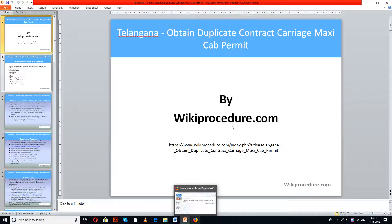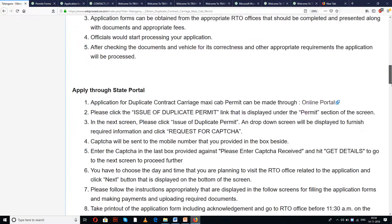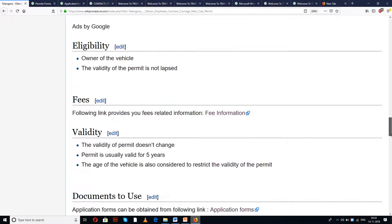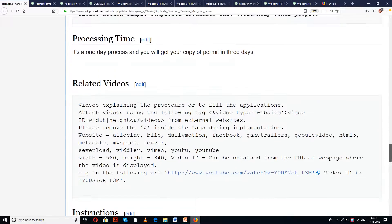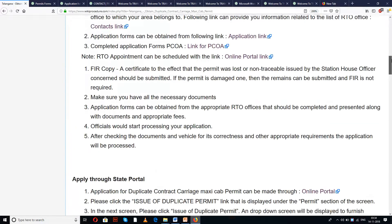WikiProcedure.com welcomes you for another session on how to obtain a duplicate contract carriage maxi cab permit in Telangana. The link provided below will help you in reaching our site WikiProcedure.com and the page 'Telangana - Obtain Duplicate Contract Carriage Maxi Cab Permit'. Here in this page we have given detailed procedure along with instructions and information which are useful for a new applicant to understand this procedure and do it at ease.